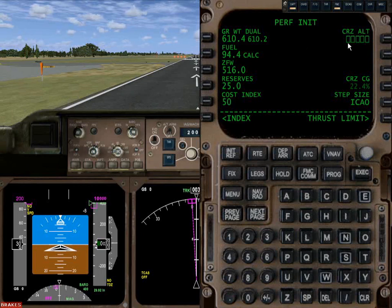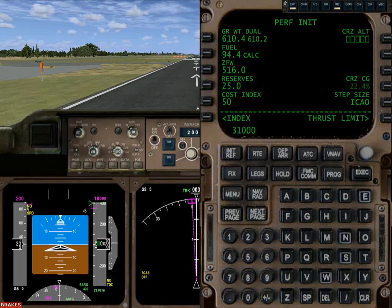We'll enter a cruise altitude. I'm going to start out at thirty-one thousand. As we get further through the programming procedure we're going to get the computer to tell us if that's optimal or maybe we ought to consider a different altitude, but we'll start with that one.